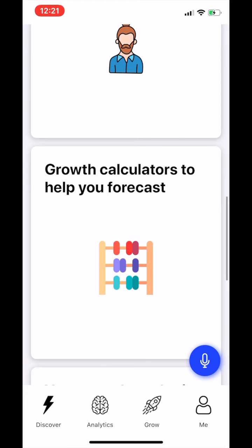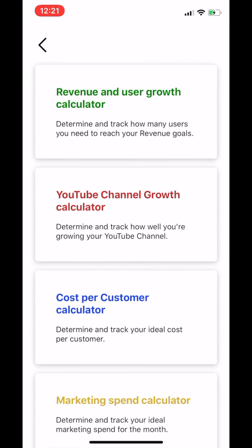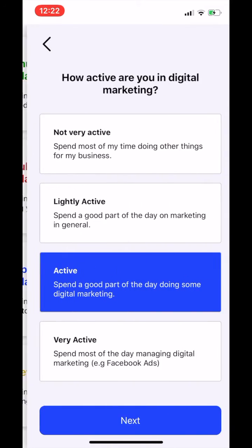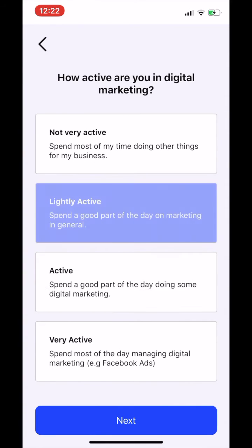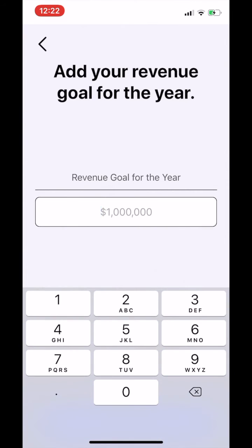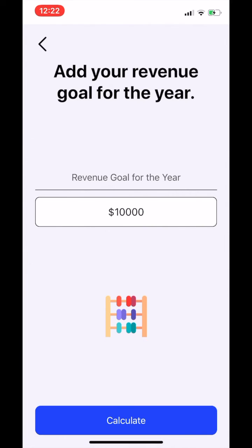Next we have the growth calculator section to help you forecast. Have you ever asked yourself how much should I be spending on digital marketing, or how much should my cost per customer be? You can select the marketing spend calculator at the bottom and choose your activity level for digital marketing or your experience level, and then just add your revenue goal for the year.